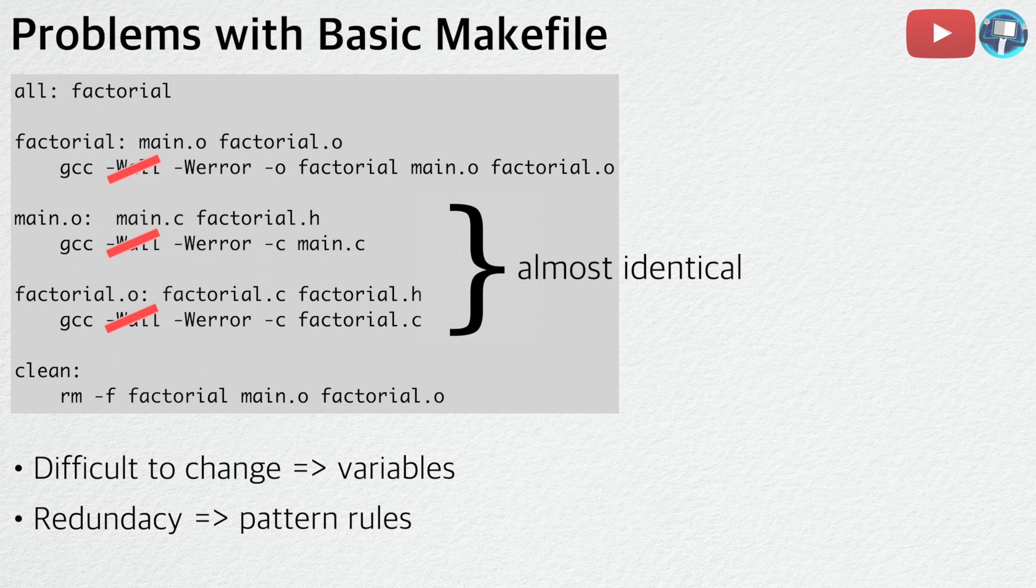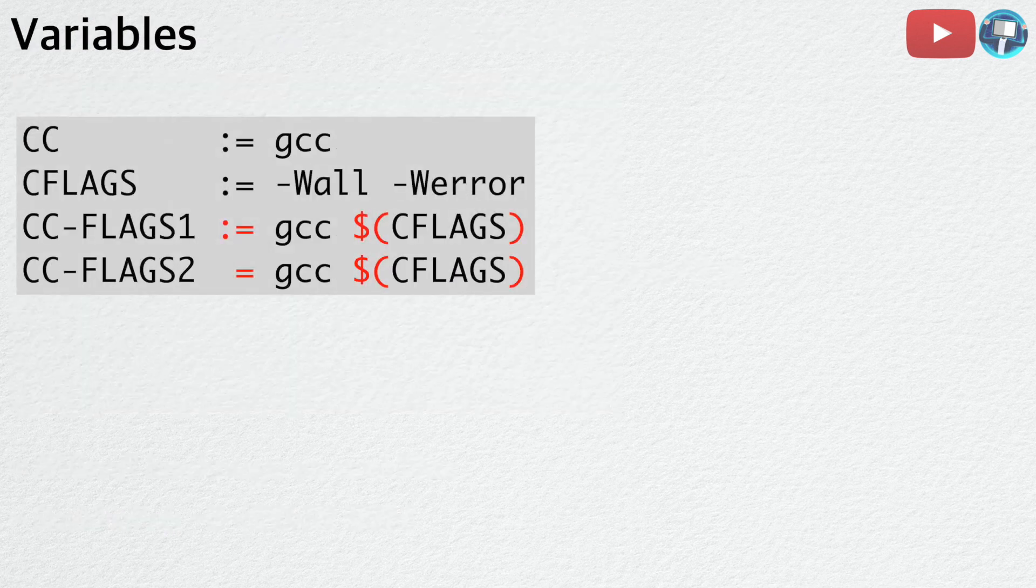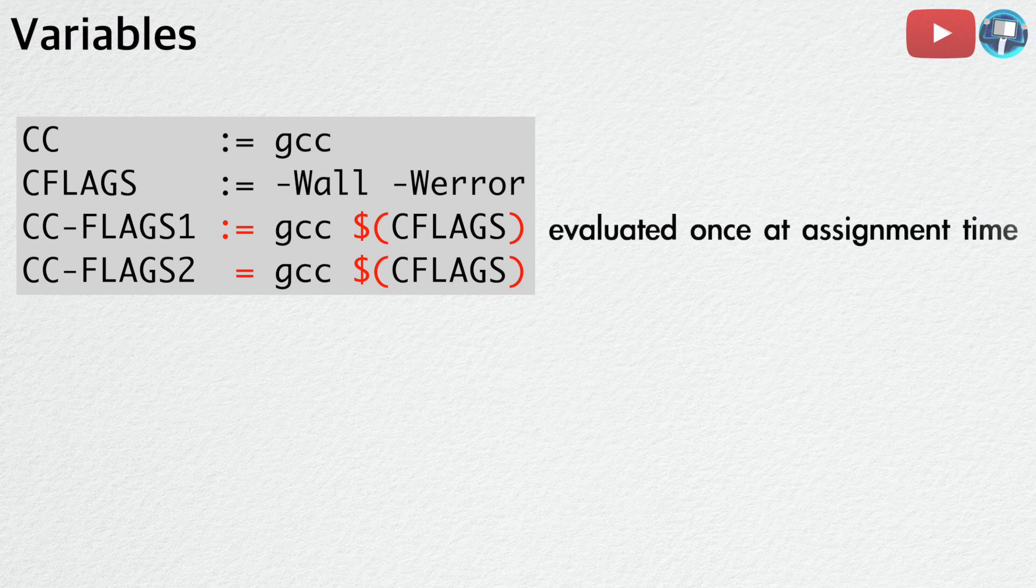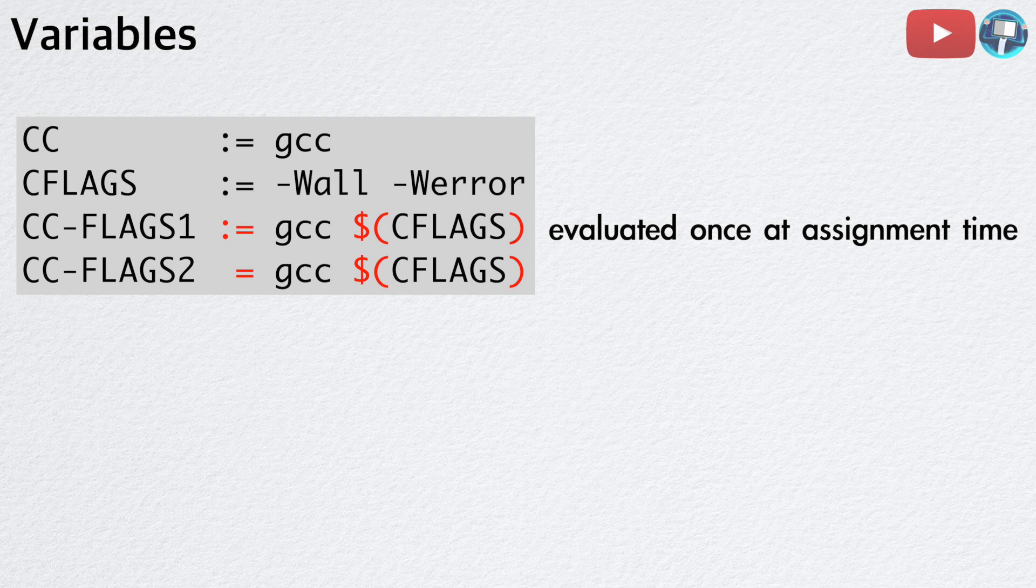Let's look at variables in Makefile first. To define a variable, you either use a colon equal sign or just an equal sign. To use a variable, you must first type a dollar sign and enclose the variable inside a pair of parentheses. If you use a colon equal sign to define a variable, the variable is evaluated only once at assignment time.